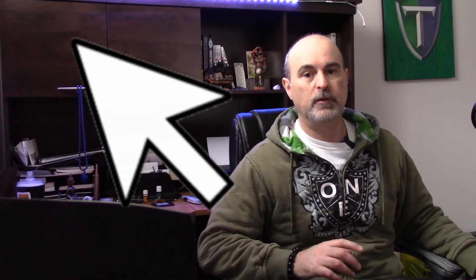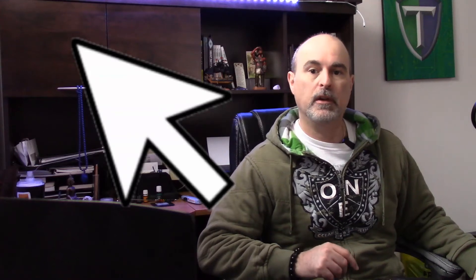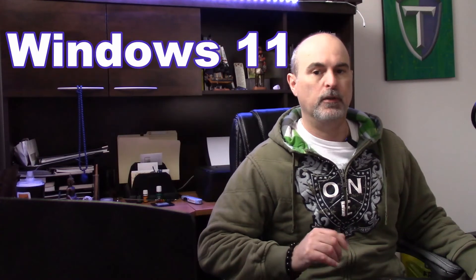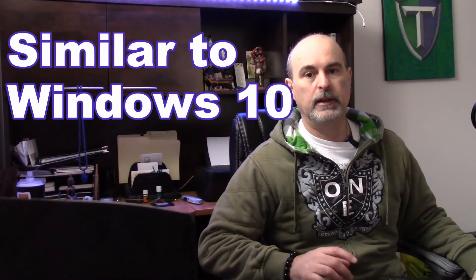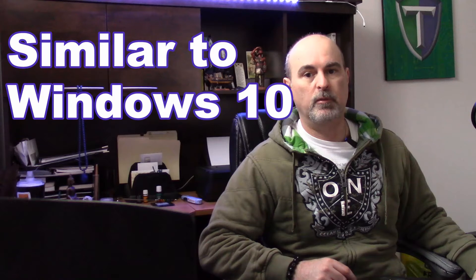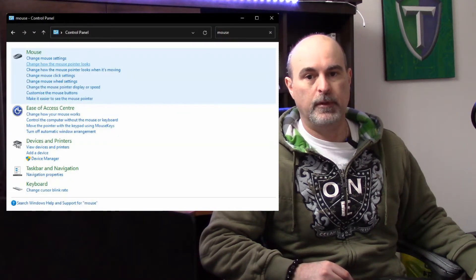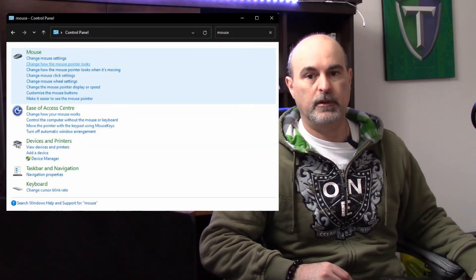Everyone, Daniel from TwinBytes with another tutorial for you. This time I'm going to show you how to make the cursor or mouse pointer bigger on Windows 11. This also works almost exactly the same on Windows 10 if you search for the mouse settings in the control panel.